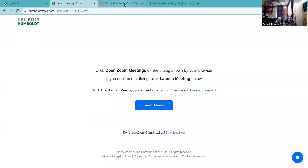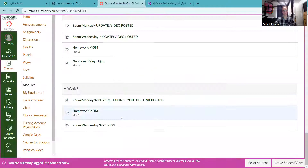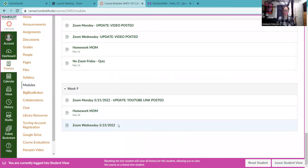I'll post the recording in Canvas. I just want to do our usual announcements. If we look at our Canvas page, I will post our YouTube link later this afternoon as soon as I can get everything converted.